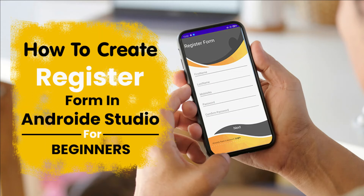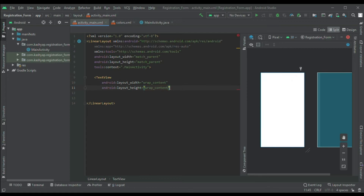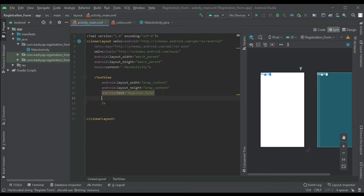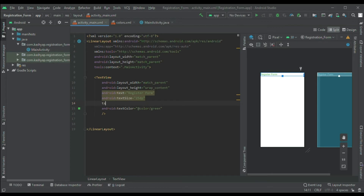We will learn how to make a registration form using LinearLayout. In LinearLayout there are two types: vertical and horizontal. We are making the registration form, so we will take a TextView. In the TextView I will give the text 'Registration Form', set the text size to 25dp, set the text color to green, set the layout width to match parent, and give the gravity center so the text appears in the center.